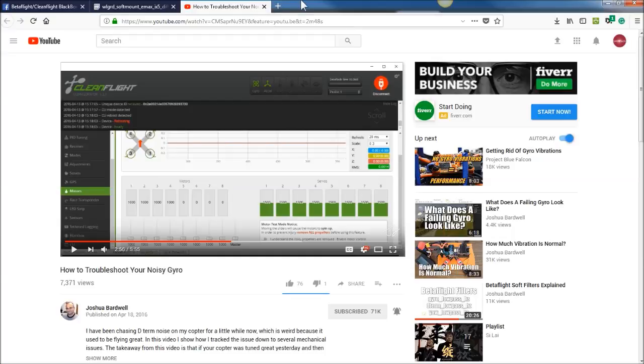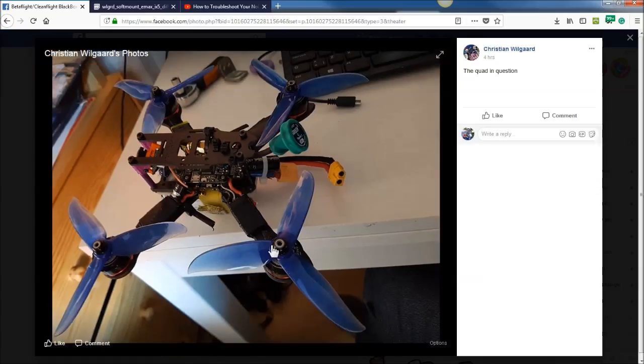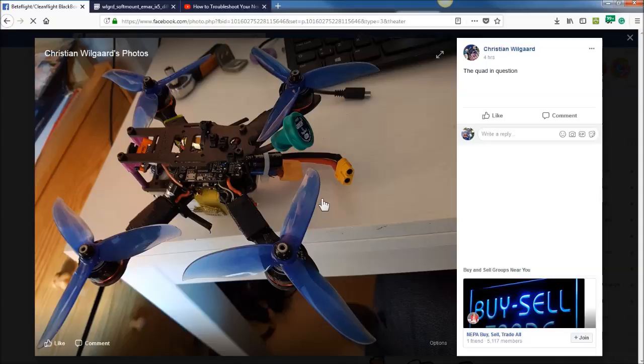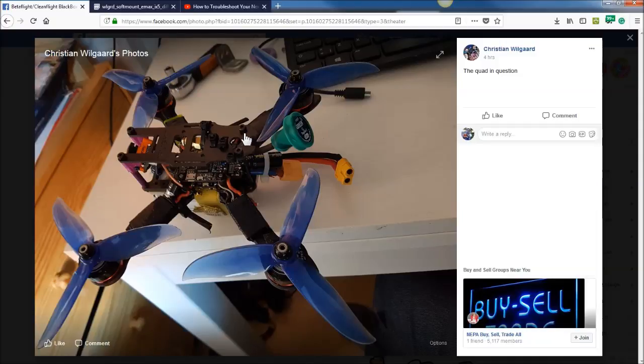Let's go back to the picture. These are really large props on this smaller frame. I mean, they're just normal props, but it's a really small frame. So if those are off balance, that could be an issue. I would check those if you have a balancer or just put on another set of props.